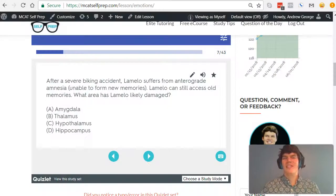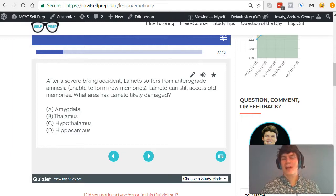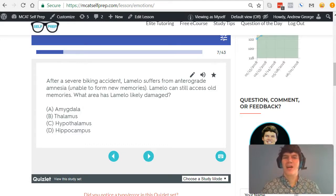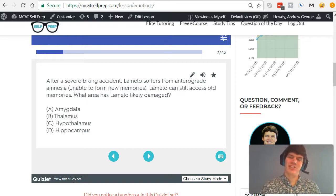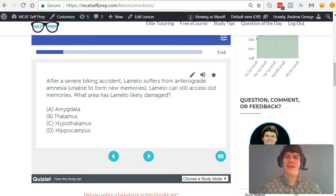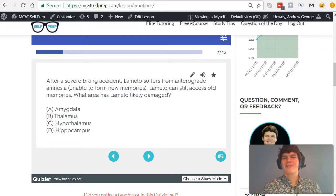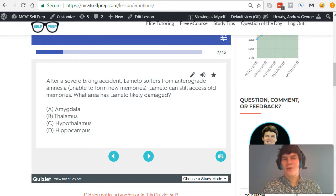This question is very typical for MCAT questions relating to the areas of the brain. Often times the MCAT will give you a situation in which a certain brain area has been damaged, tell you the symptoms, and expect you to be able to identify which area of the brain that is.